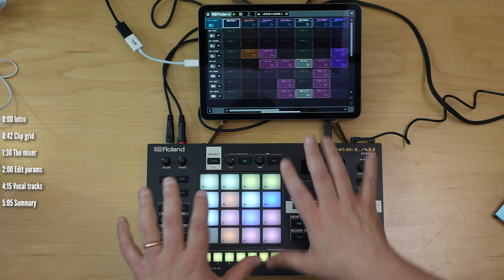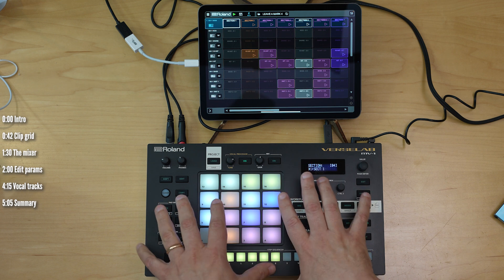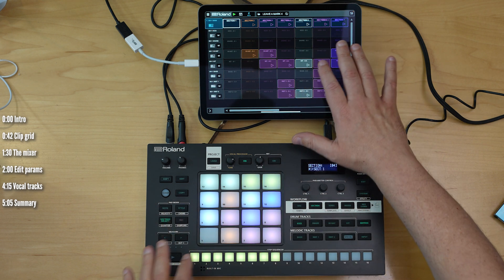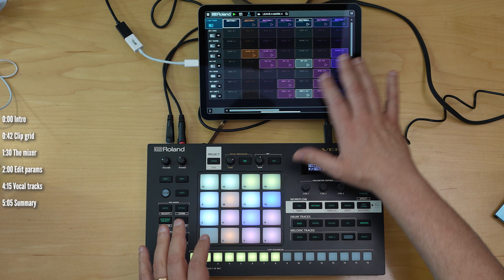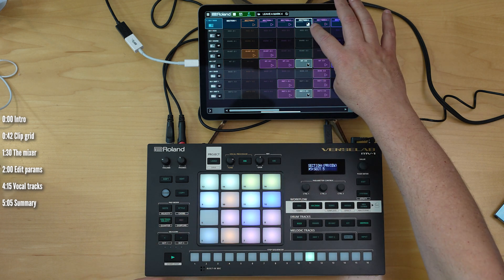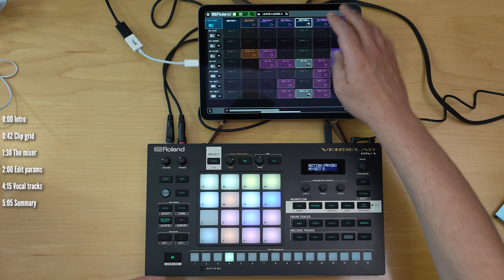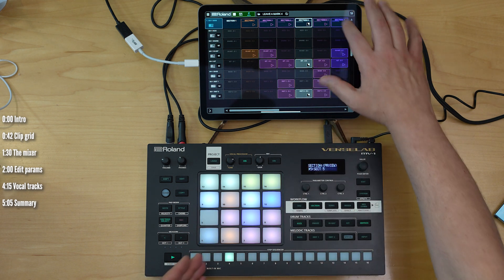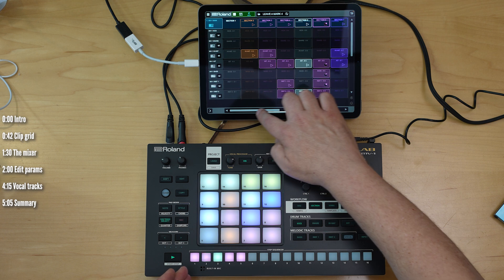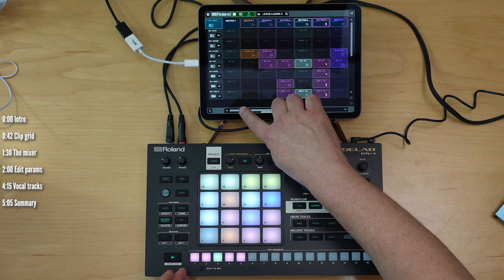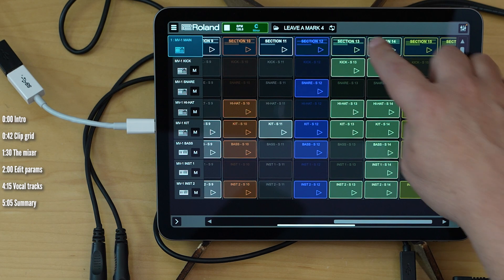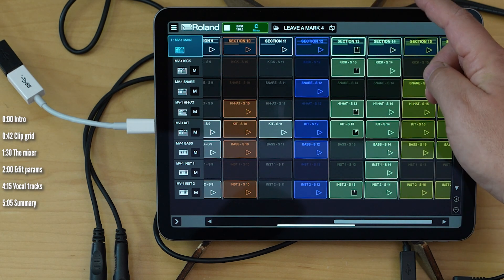Now, to be clear, this doesn't transfer your project to your iPad or your computer. Rather, this literally behaves like a screen for whatever is going on here. So, for example, if I press play on this section, then section 5 of the song gets played, then section 6. You need to be careful when you scroll around, but you can move around to any section you like.